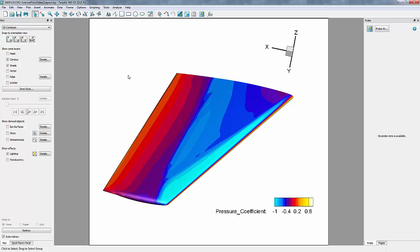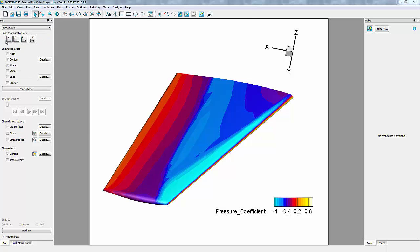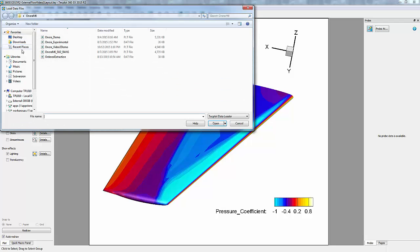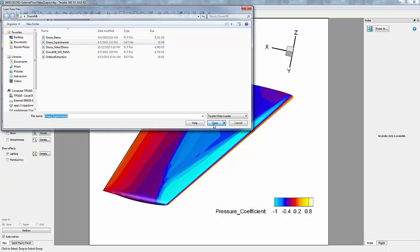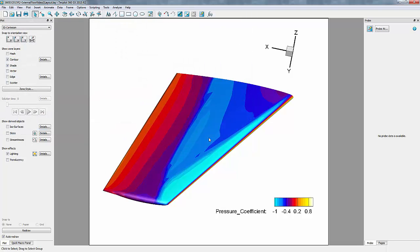We have our Onara M6 wing data loaded in, so now let's go ahead and append our experimental data. This can be done by going into File, Load Data Files. We'll choose our experimental data, and Append Data to Active Frame.